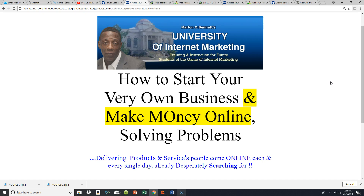If you want to take it a step further and start your own business, you can set up automated marketing sales systems and funnels that go out and do 95% of the work for you on complete automation. Once you have your own automated marketing sales system and funnels set up, the only thing you have to do is concentrate on different techniques, tactics, and strategies — and I provide training on those.